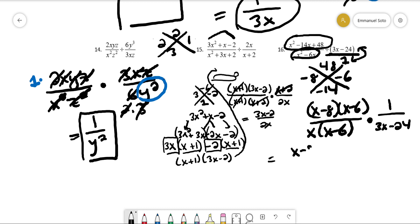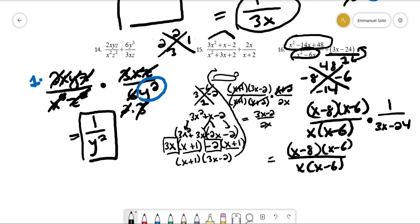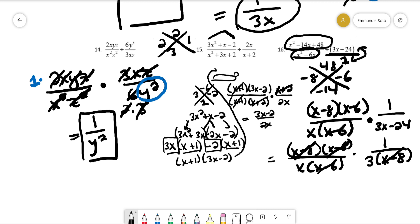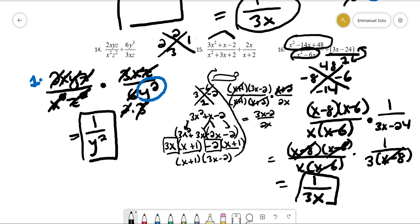We rewrite 3x - 24 by pulling out a 3, giving 3(x - 8), since 3 times x is 3x and 3 times 8 is 24. Now (x - 8) cancels and (x - 6) cancels, leaving us with 1 on top and 3x on the bottom. Our final answer is 1 over 3x.